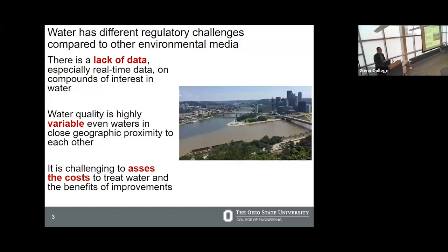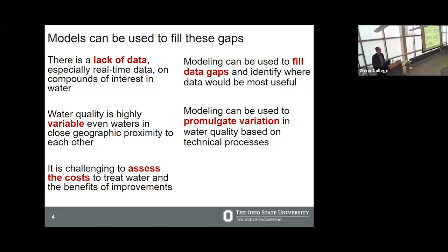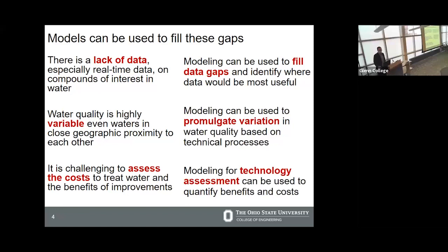Finally, it can be challenging to assess the costs to treat water and the benefits of improving water quality. There are technical challenges in assessing the costs of emerging technologies and tracking environmental quality improvements. For water quality regulations, they not only have to undergo a benefit-cost analysis, but have to pass it — which makes tracking and understanding these costs critical. What I'm going to talk about today is how modeling can be used to fill these data gaps and identify places where data would be most useful when it comes to the design of regulations.